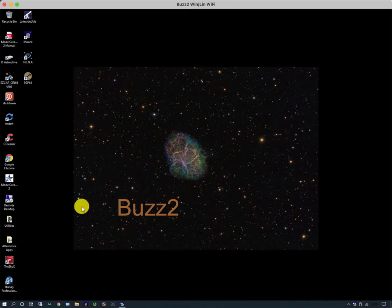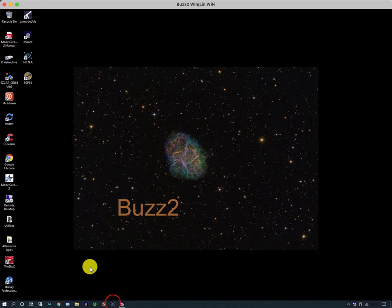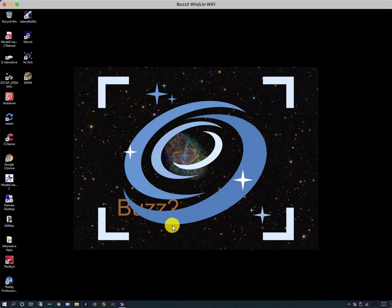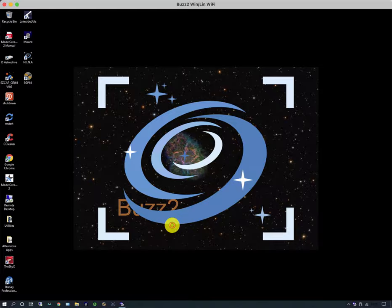But this video is about NINA, another deep-sky imaging application. And like Sequence Generator Pro, it can do sequences of exposures and filter changes, and it can run unattended.